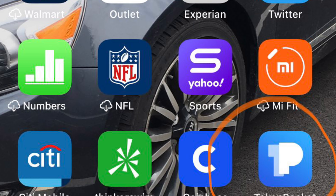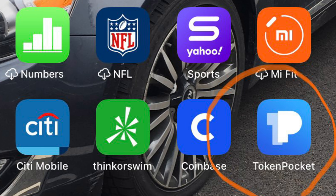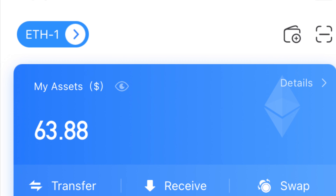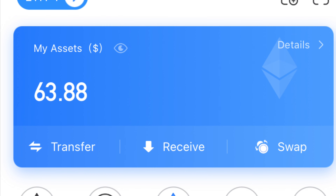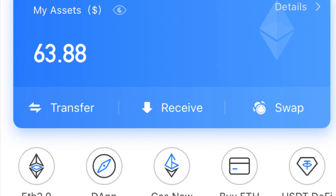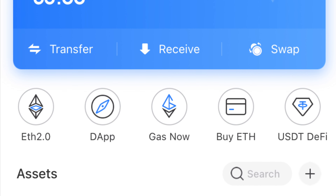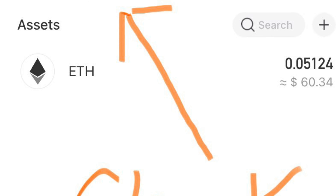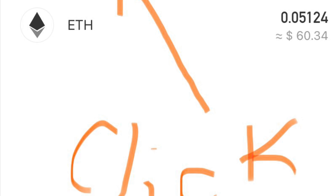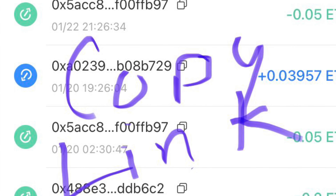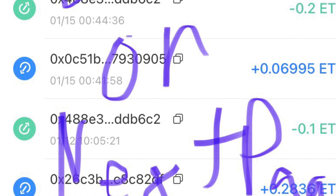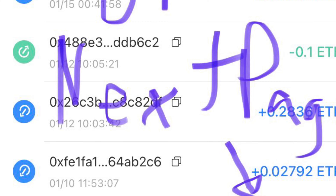Then you're going to go into your Token Pocket. In your Token Pocket, you're going to go to Receive. Once you click Receive, it'll take you to the next page. You'll copy a link. Then you'll go to your DAP. Once you go into DAP, you're going to copy a link and send it over to your Coinbase.